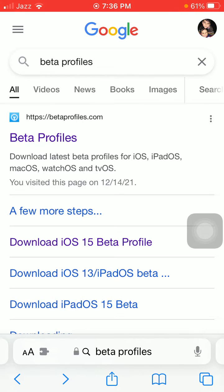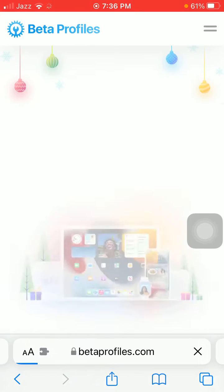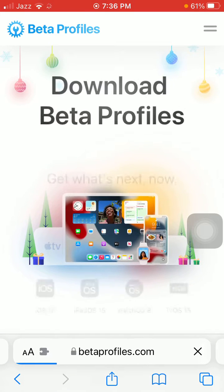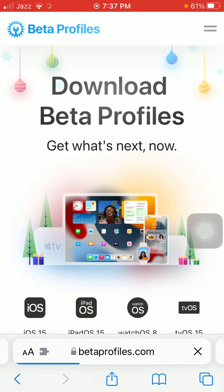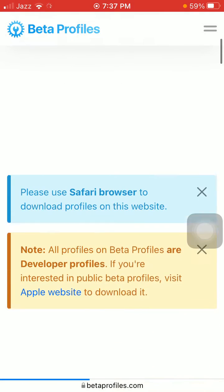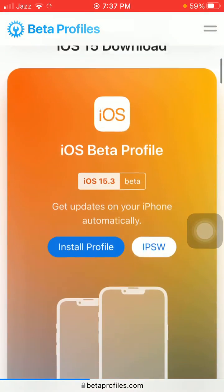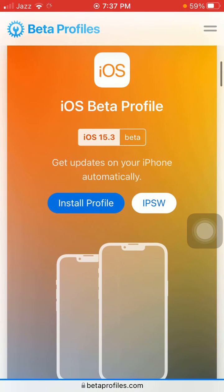We are going to use the first link. After loading the page, you will get this interface of the website. Now scroll down and tap iOS.